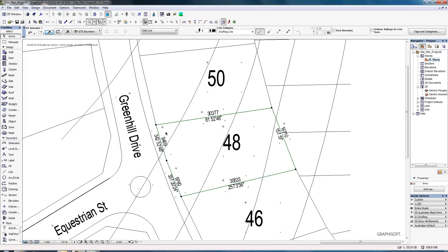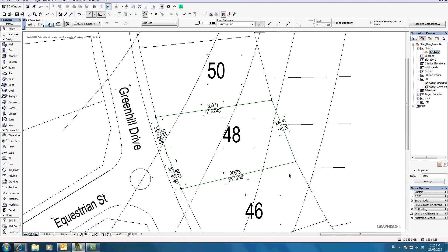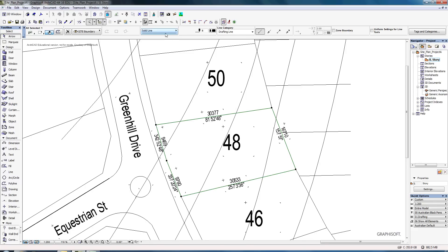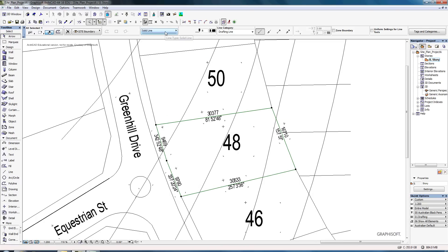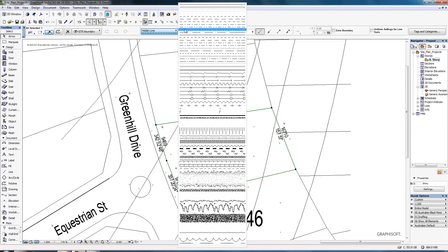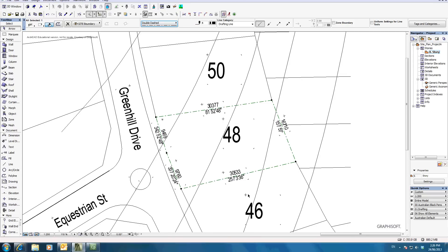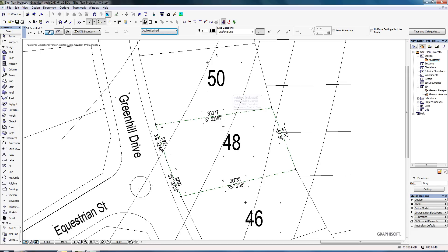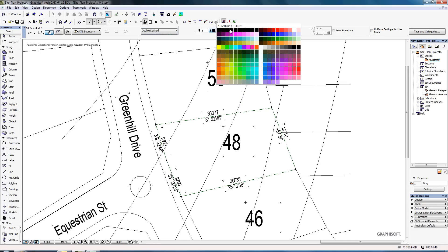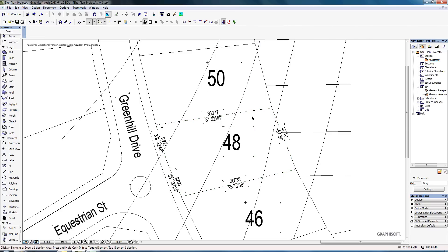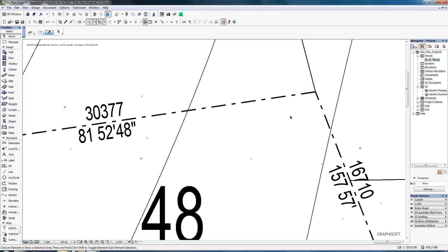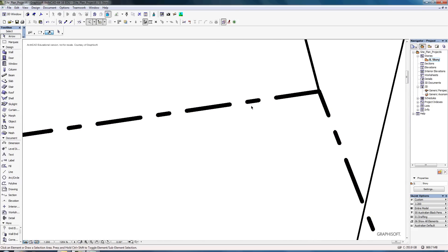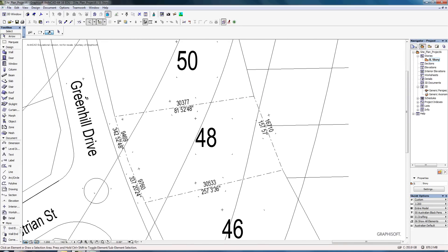We need to look at the site boundary. If you click on it, you'll notice that you can select the site boundary in one hit. We're going to make sure it's under the right line type. By selecting it and clicking on line type up here, go to the one called double dash — which is long dash, short dash — you'll notice that it changes its appearance. Also change the line weight to about pen four or five. If you right mouse click and turn true line weight on, you'll see that it's defined a lot heavier, which helps define the site.